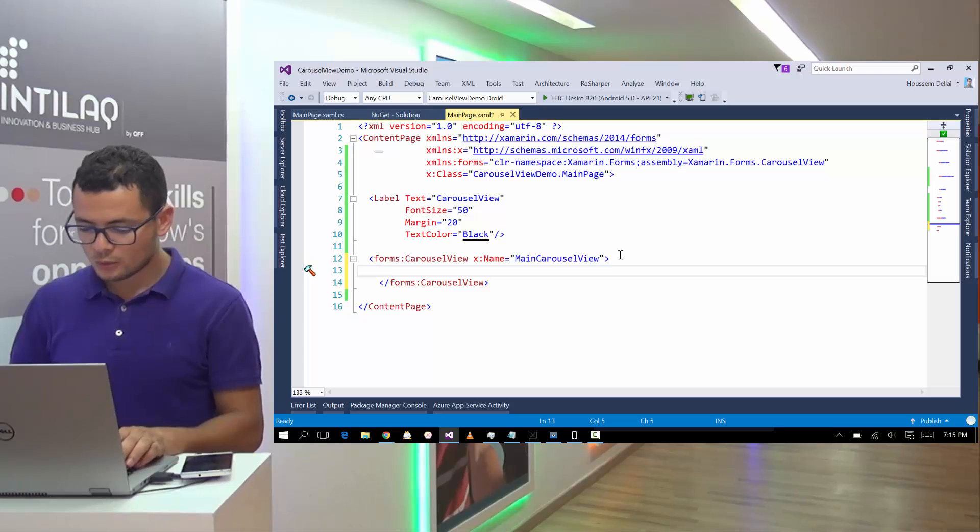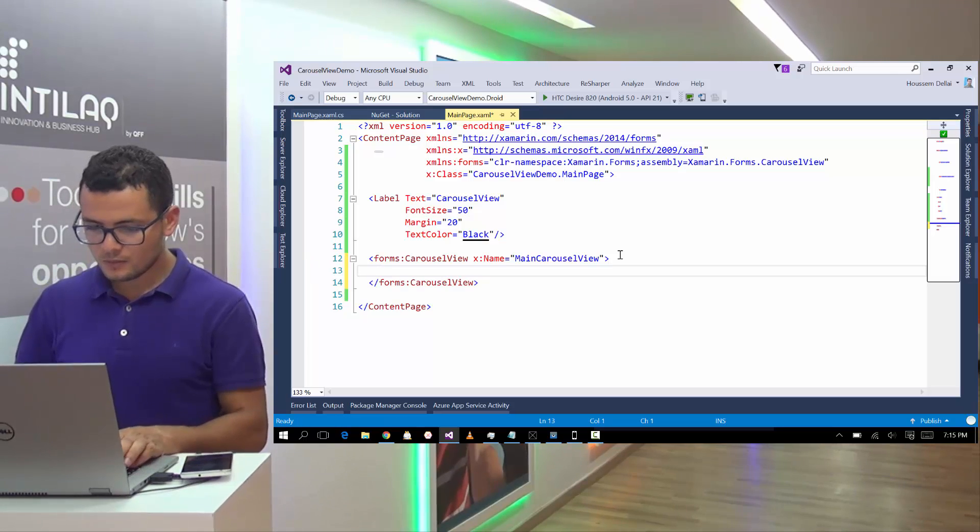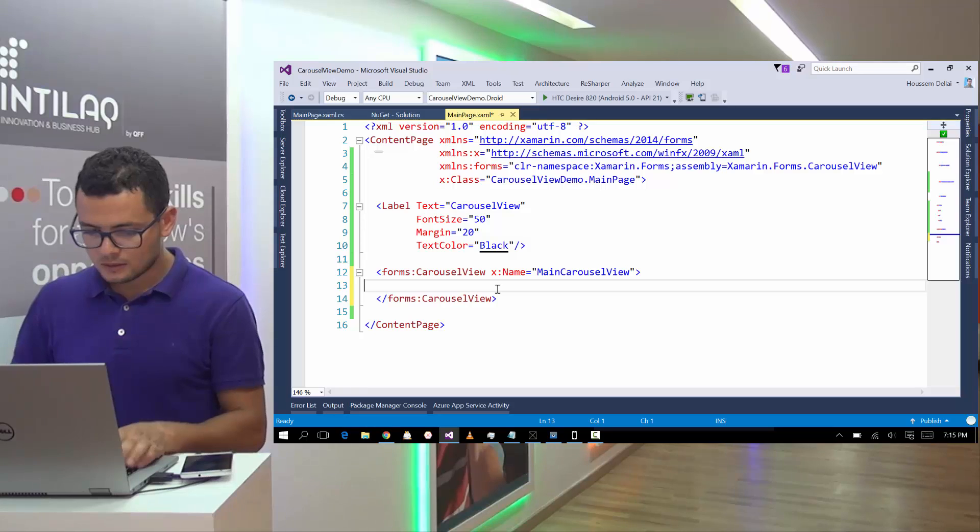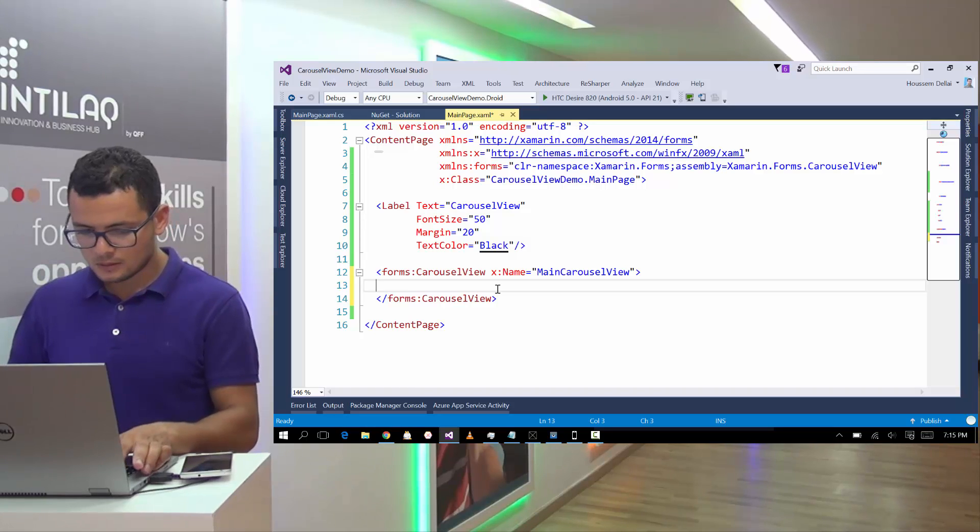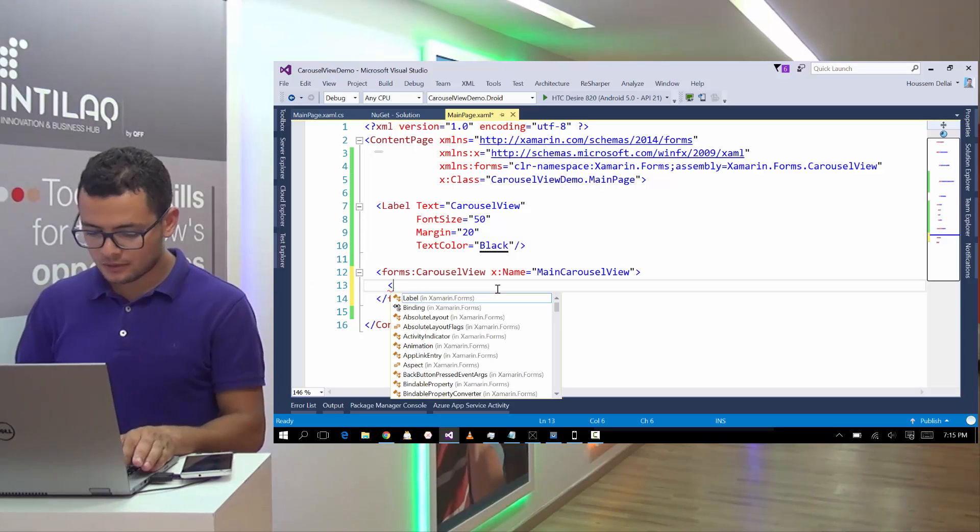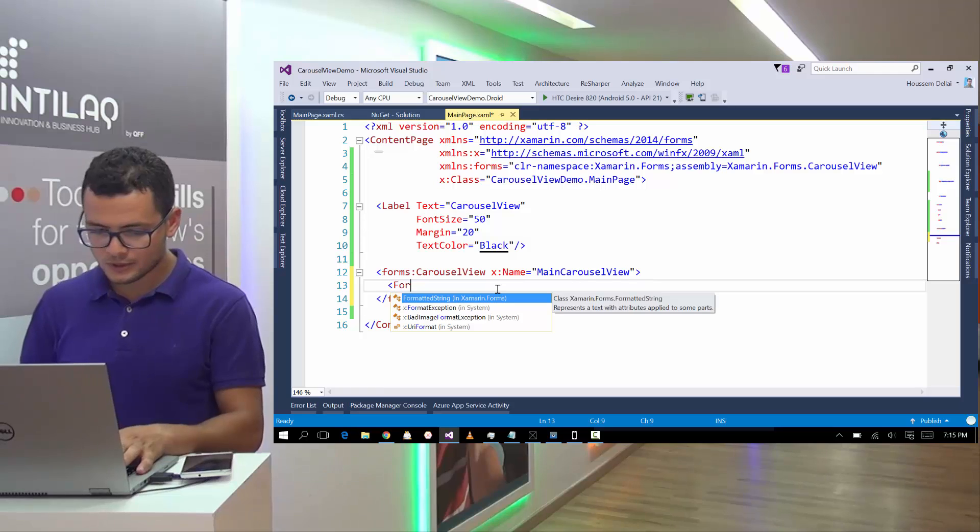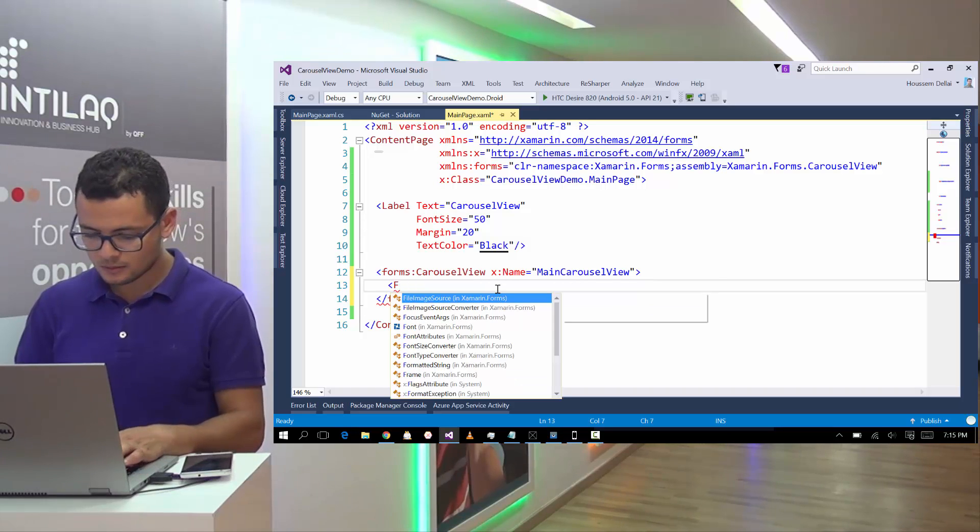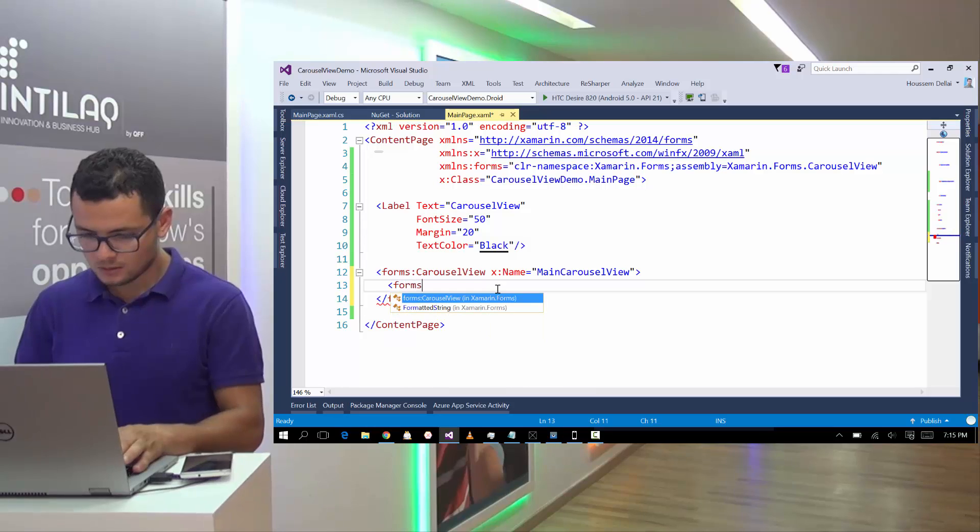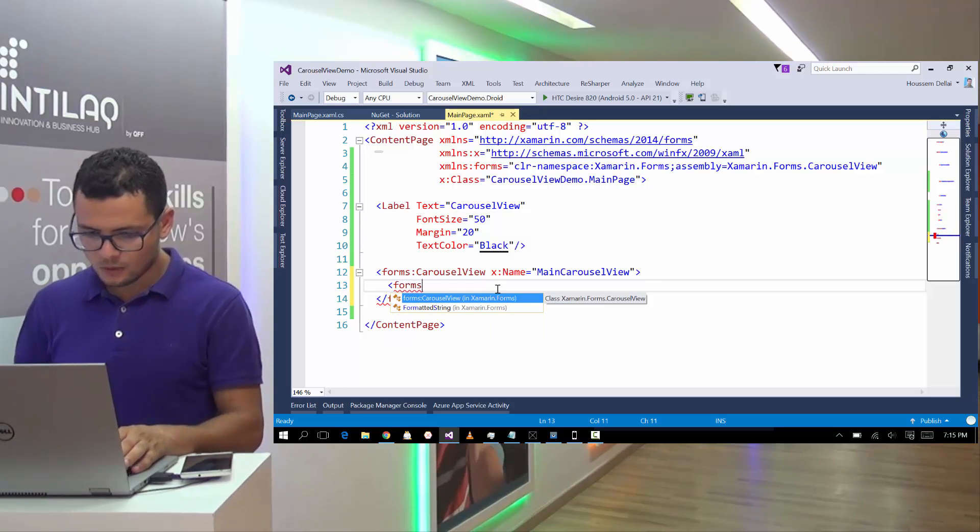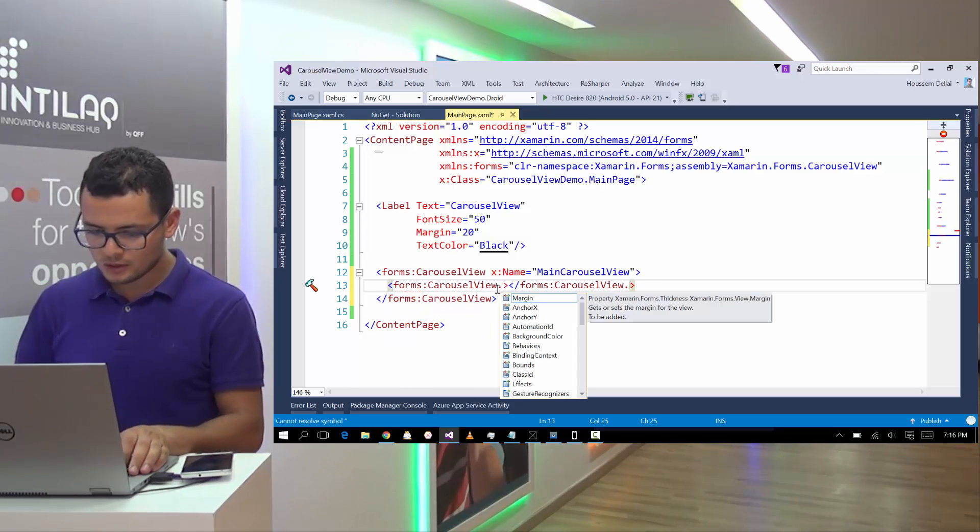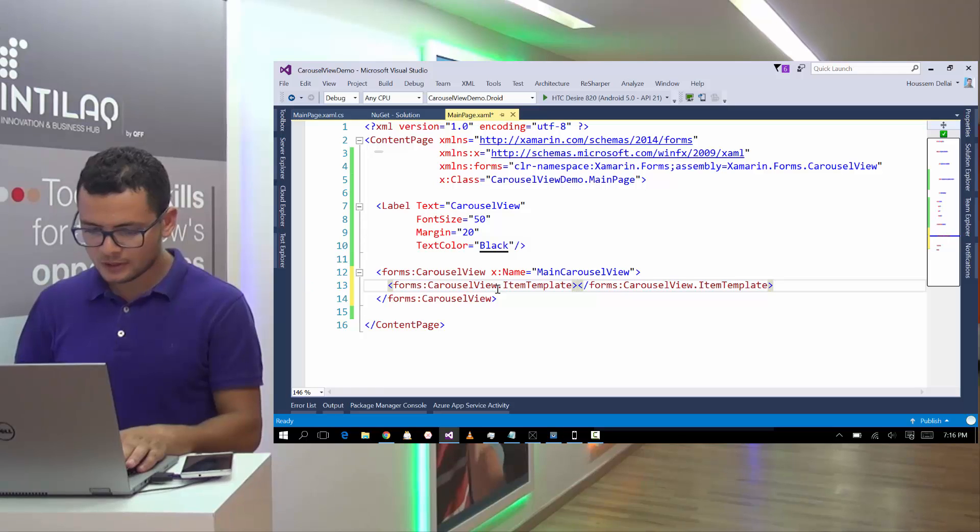For that, we need to create an item template. So let's go to forms. Forms.carouselView.itemTemplate.